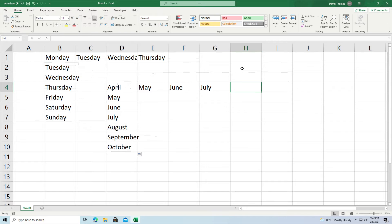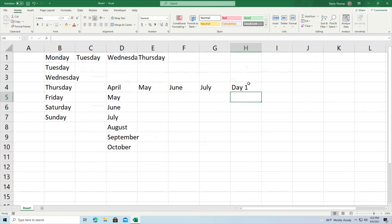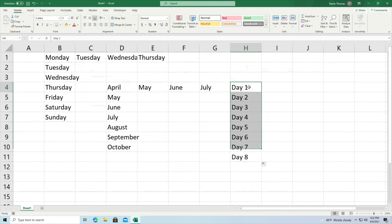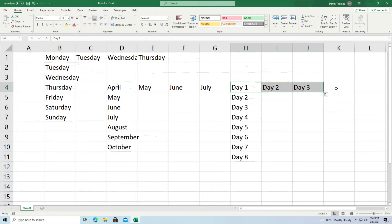For example, if you type 'Day 1' and then click and drag down, you can see it'll automatically go Day 2, Day 3, Day 4, and so on. The same thing applies going across a row — it picks it up quickly. This is a great way to save time. If you understand autofill and fill series, it'll save you a lot of time compared to typing manually.